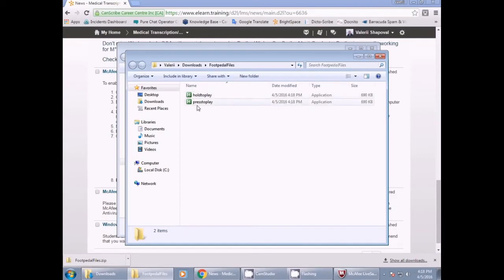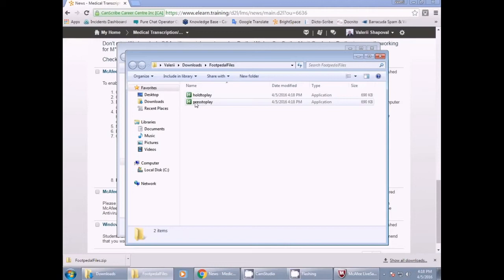Please choose either Press to Play or Hold to Play. The difference between the two are: Hold to Play, you must hold the Play button down to have the audio file run. While Press to Play, you click the Play button to play the audio, and then click it again to pause the audio. Please make sure that you only ever have either Press to Play or Hold to Play open at one time. If both softwares are open at the same time, you will be unable to use your foot pedal.